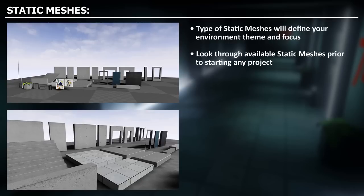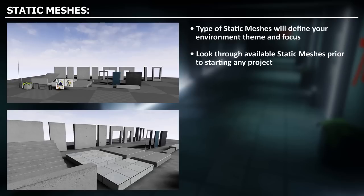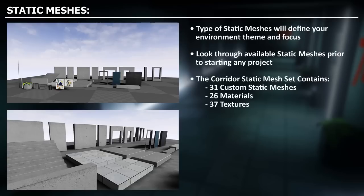Because the type of static meshes will determine what you can and cannot create, unless you decide to create your own static meshes, which is a separate process that will add a lot more time to your production schedule. You will be bounded to the type of static meshes that you have currently available to you. For this project you have a set of the corridor static mesh set which contains 31 custom static meshes, 26 materials and 37 textures. These are the static meshes we are going to use to construct our environment.